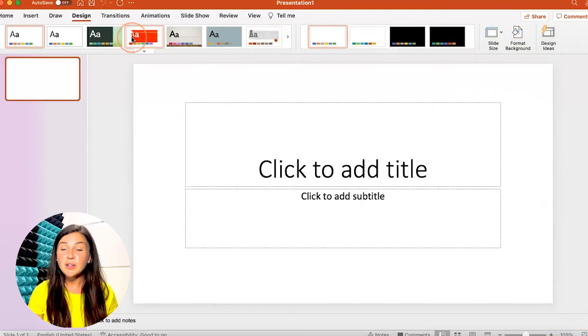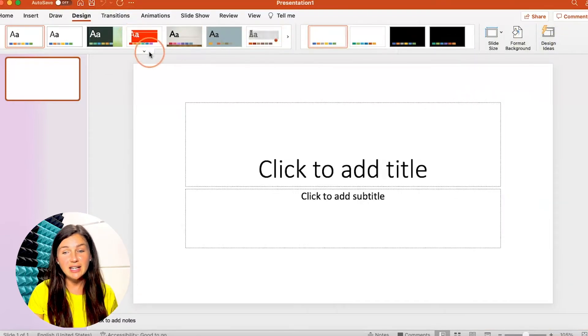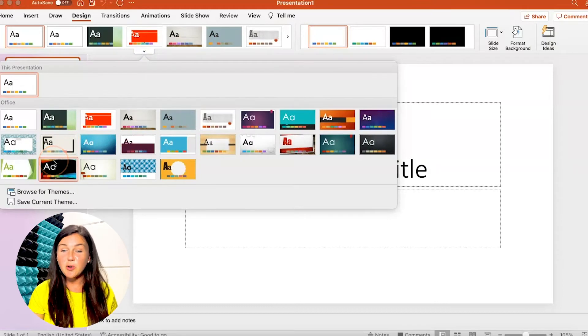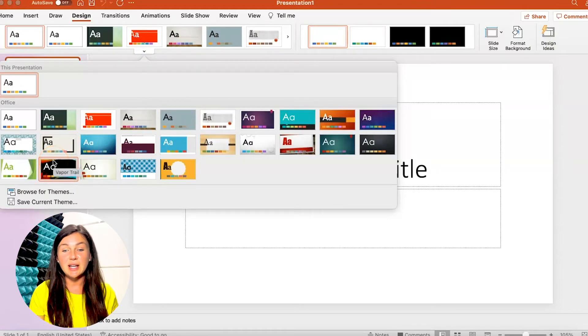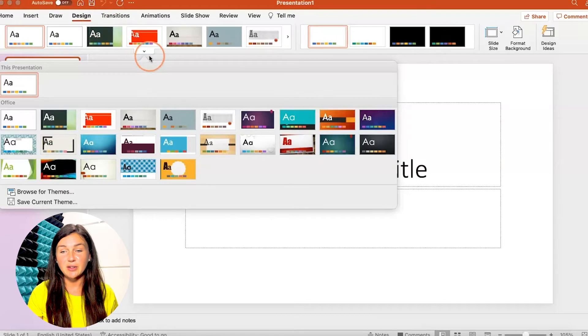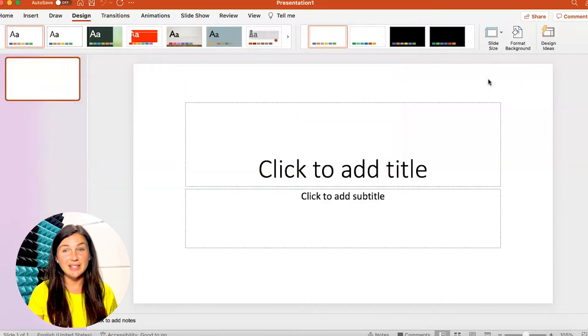You'll also notice your templates are already here as well. So if you wanted to go back and use a template you could click on design in your toolbar in Microsoft PowerPoint and find your templates there.